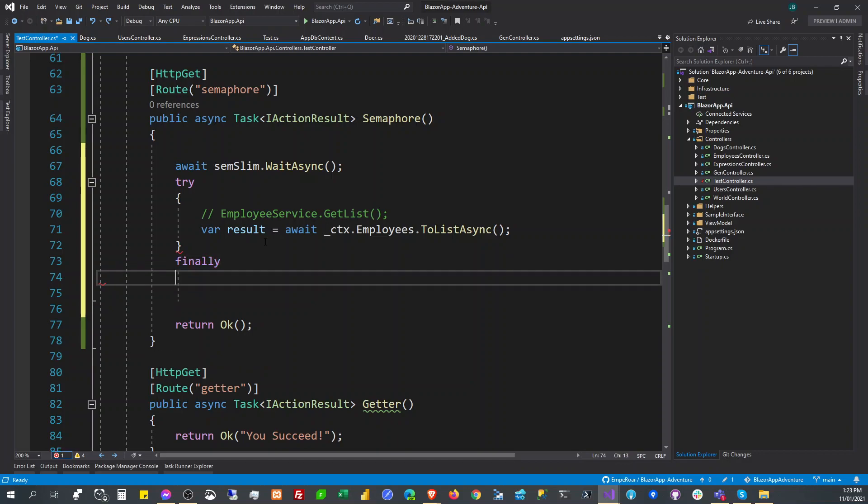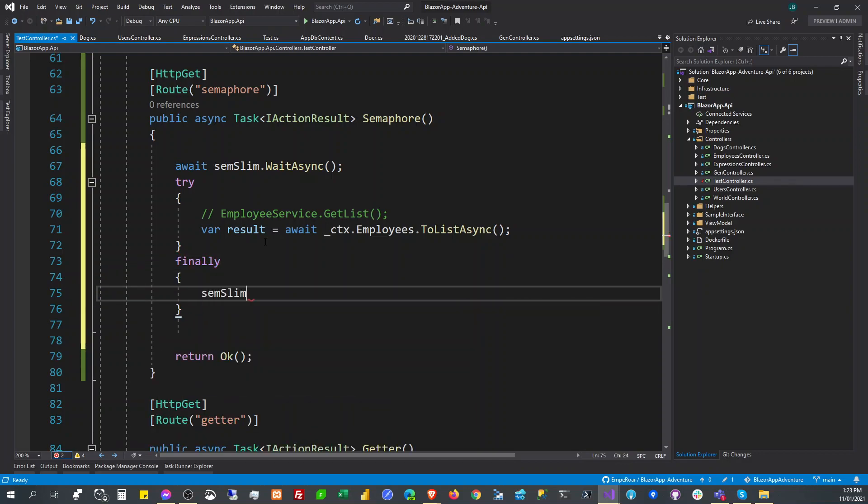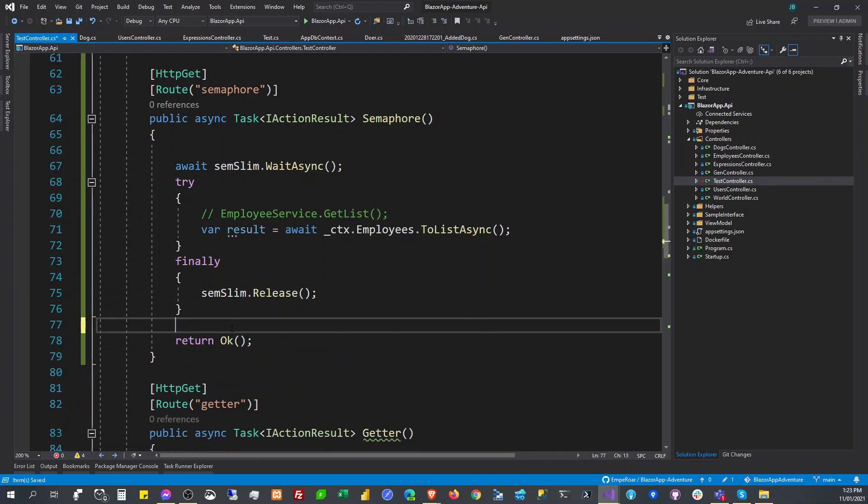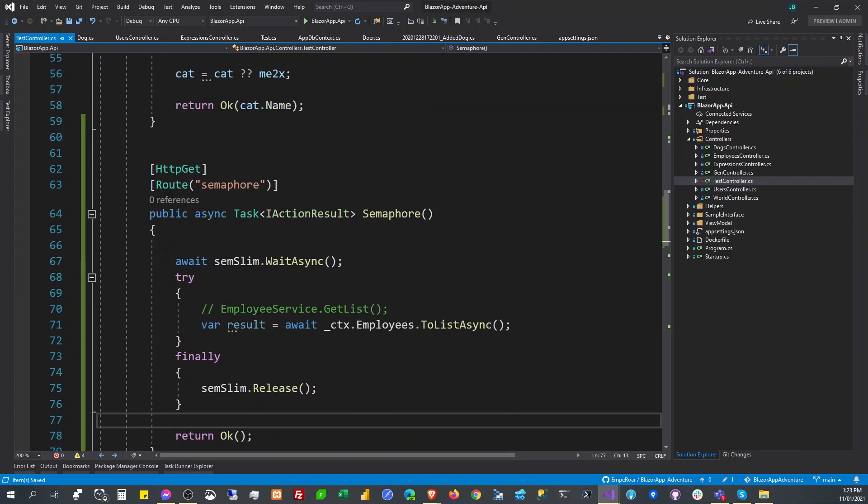And then release the semaphore slim - that release. Okay, so that's the thing there to fix when multiple threads are going to execute.